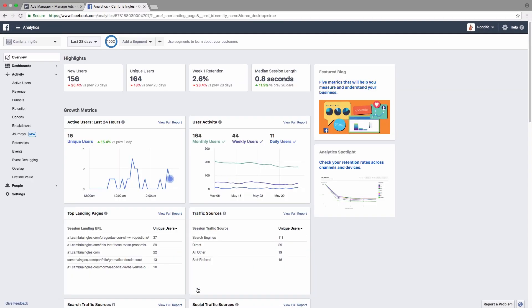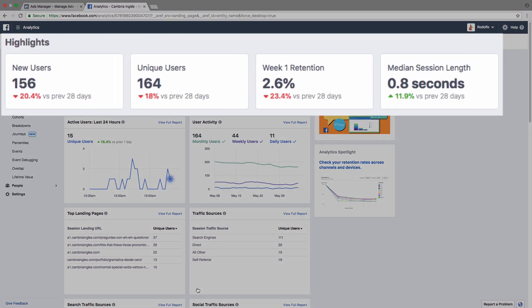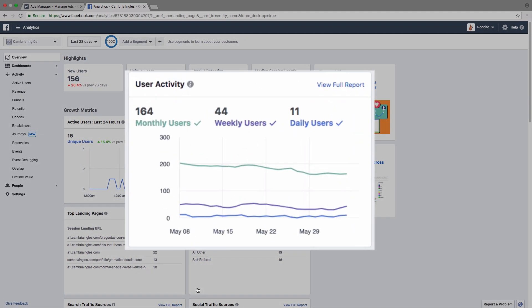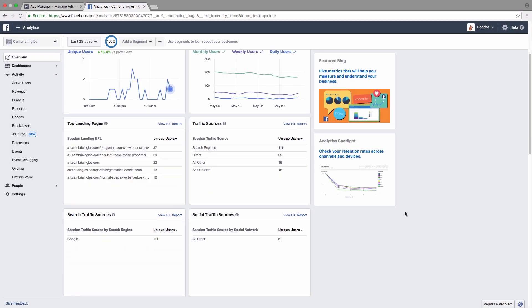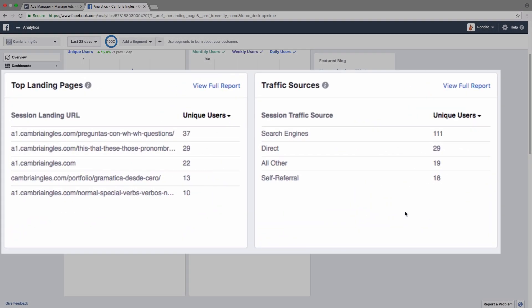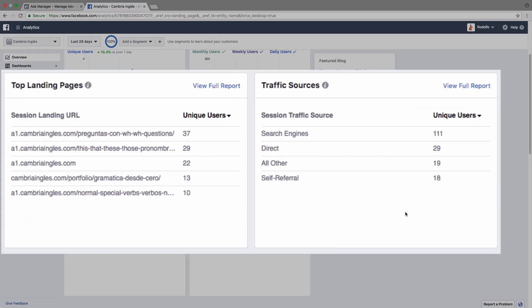So we're going to be able to see all kinds of useful information such as the new users and compared to the previous 28 days, the unique users, the retention rate, and the user activity for monthly, weekly, and daily users. We're also going to be able to see where those users are landing on our website, where they're leaving and where they're coming from.